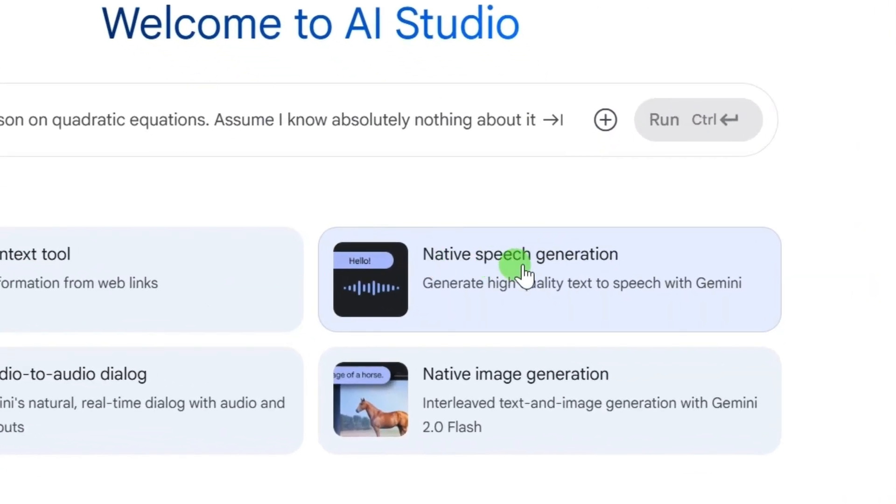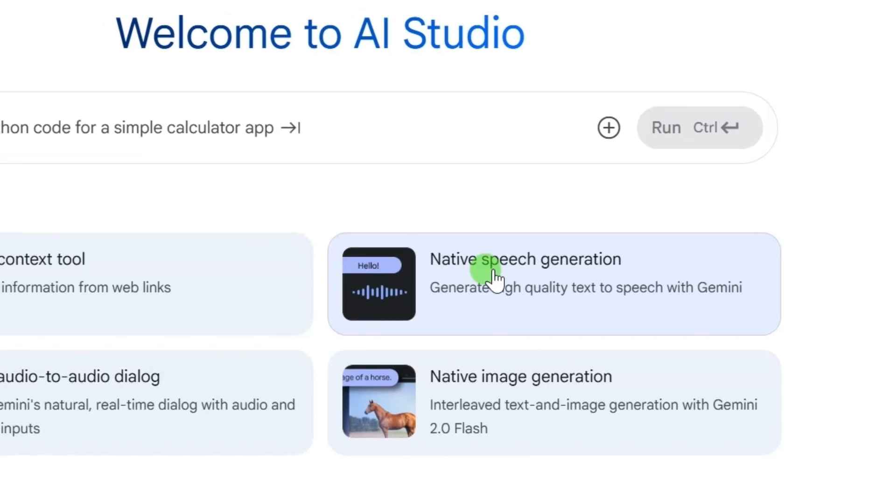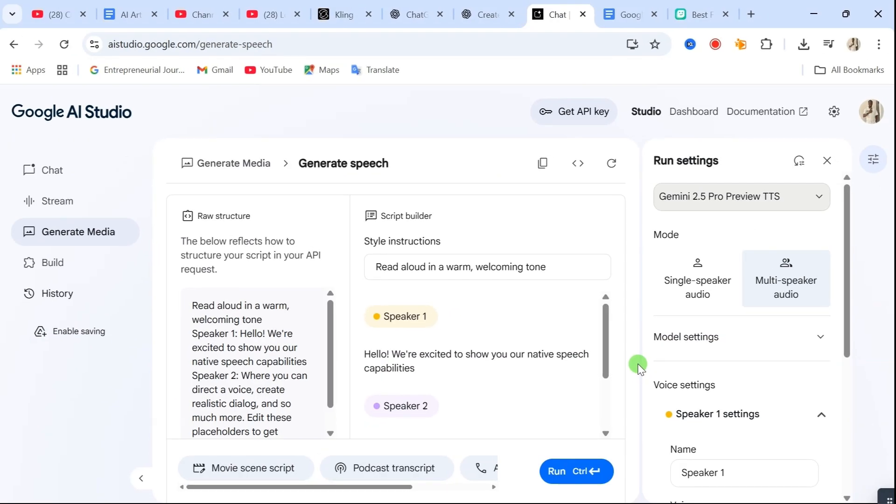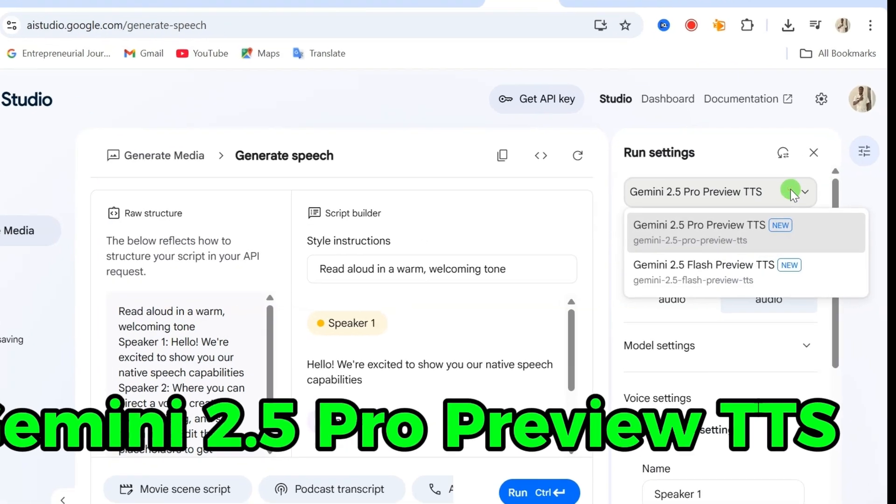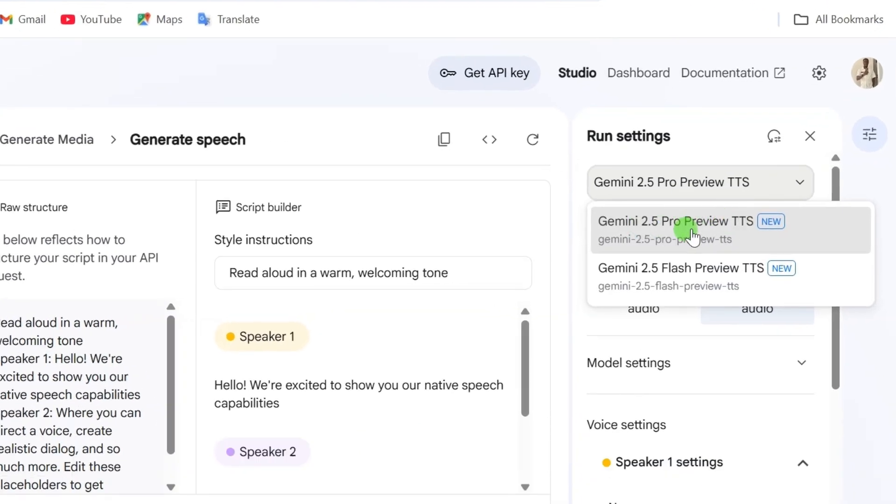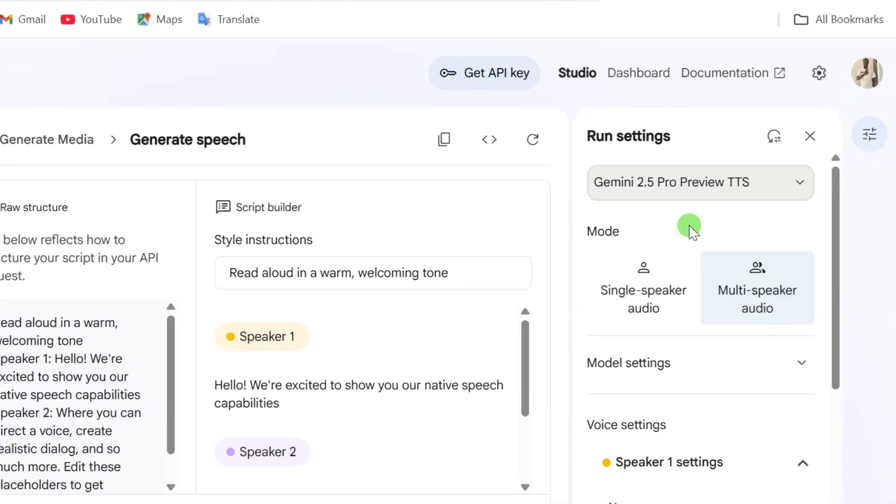Once you're in, click on Native Speech. That will open up a new panel on the left. Now here's the important part. Make sure you select Gemini 2.5 Pro TTS from the options. This is what gives you that smooth, human-like voice.